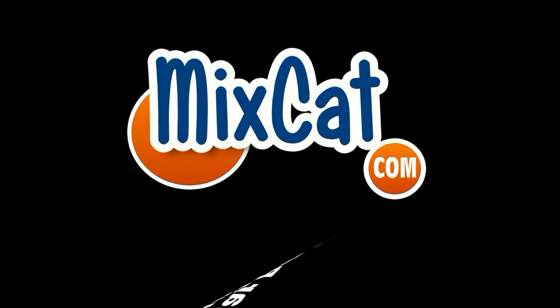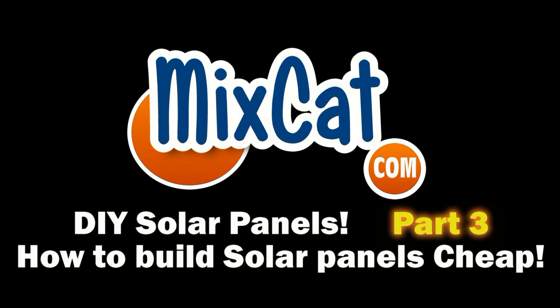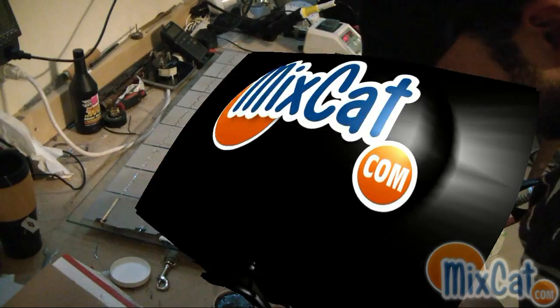Since 1994, safe, fast and more, a reliable name, MixCat.com.